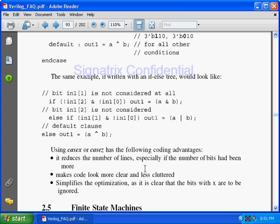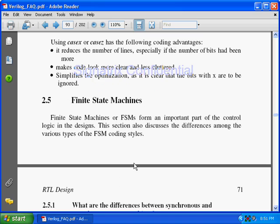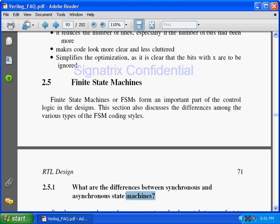Coming to finite state machines — why are they called finite? Finite state means not infinite. It means some predetermined number of states are there. Your state machine will come to some known state; it will move in known states only. That is why they are called finite state machines.